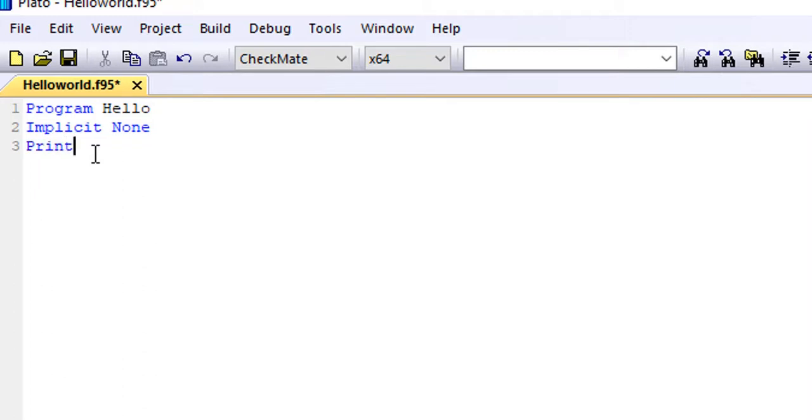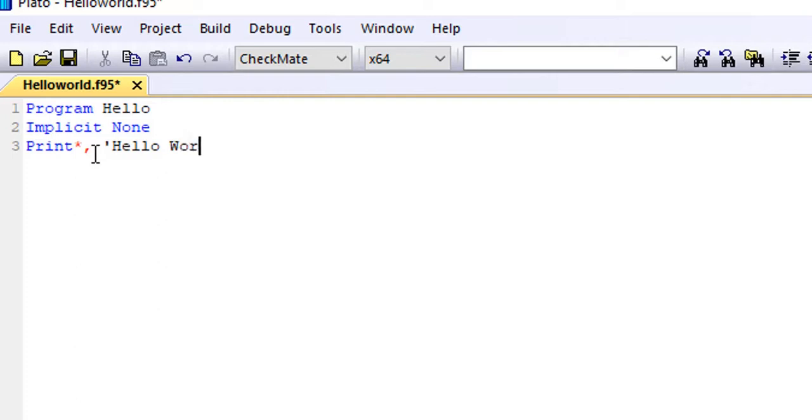So the next line of code we are going to write is the print statement. This is what we want our system to display on the screen. In this case, it is Hello World. Now also remember to add your quotation mark to this so that the computer will recognize and display exactly this when the program is being run.